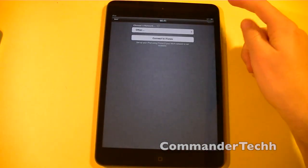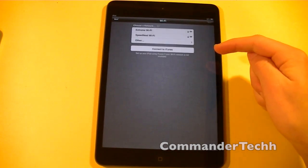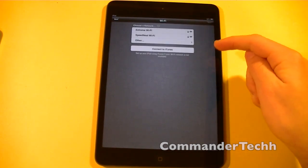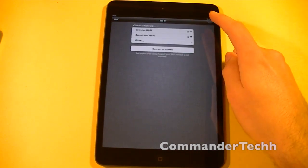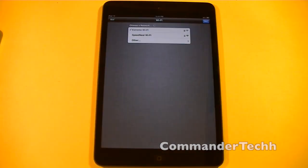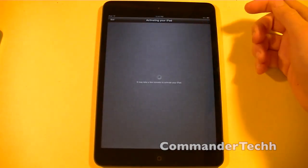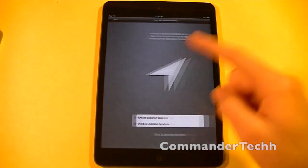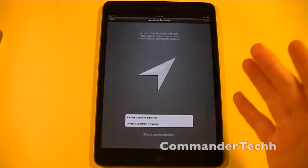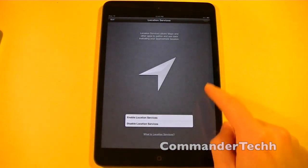You keep hitting next. Now here, you'll be asked to choose your Wi-Fi network. After you choose your Wi-Fi network or connect to iTunes, you can hit next, and then it'll activate your iPad Mini.